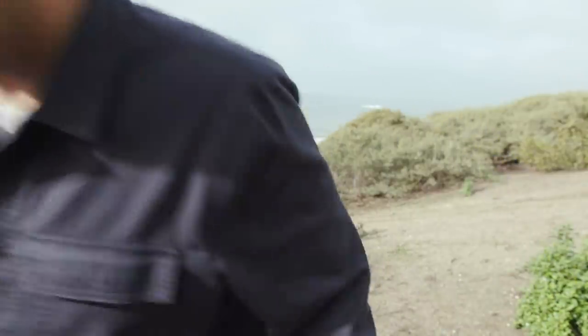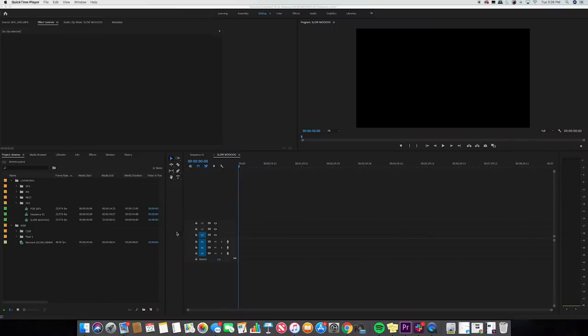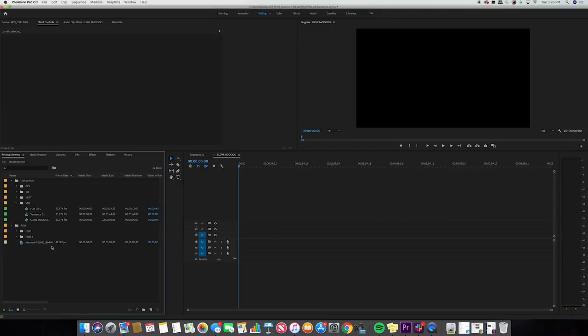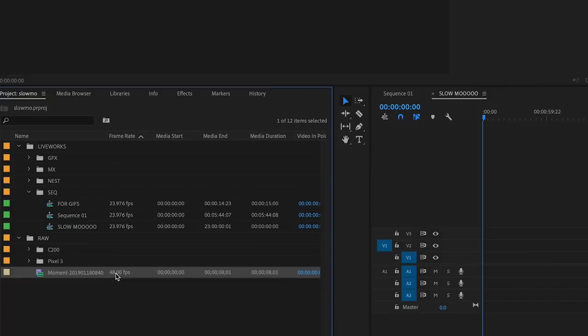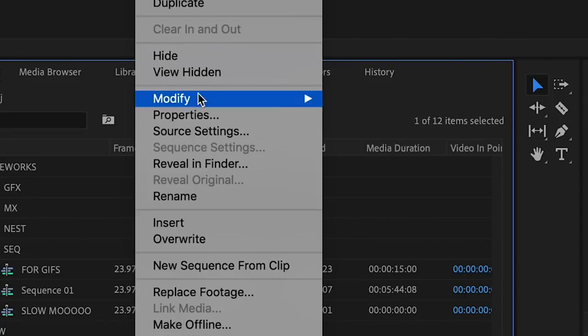Now that we're done shooting, it's time to go into post-production. I'm going to show you the two best ways to make your footage look amazing in post. I'll walk you through how to interpret and slow down your footage in Adobe Premiere Pro — I'll keep it quick.